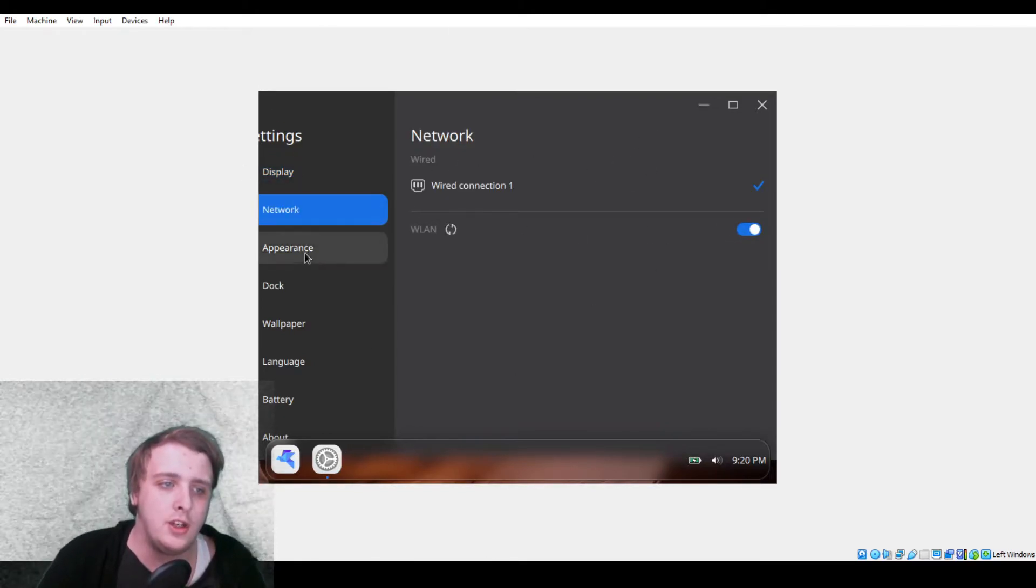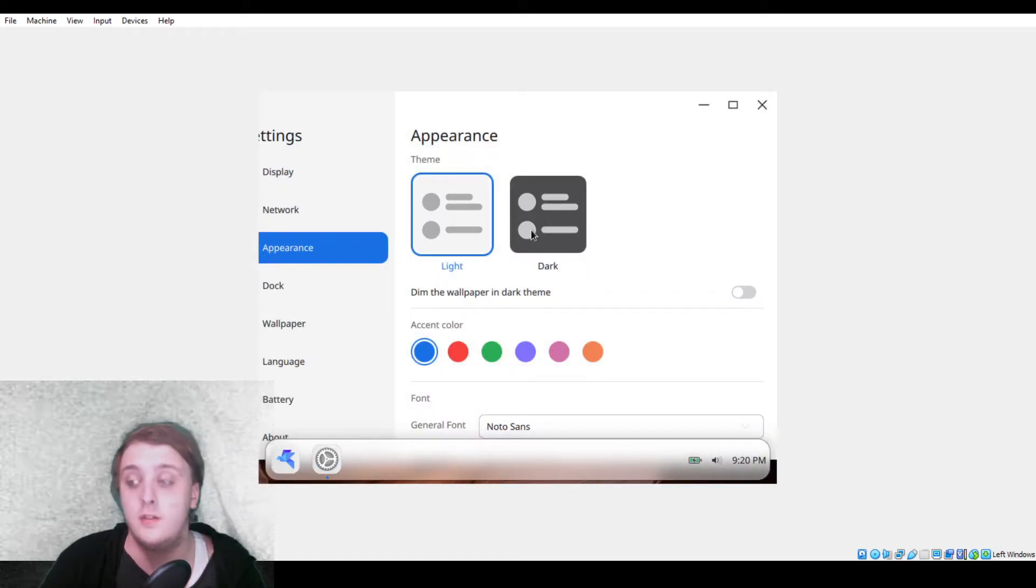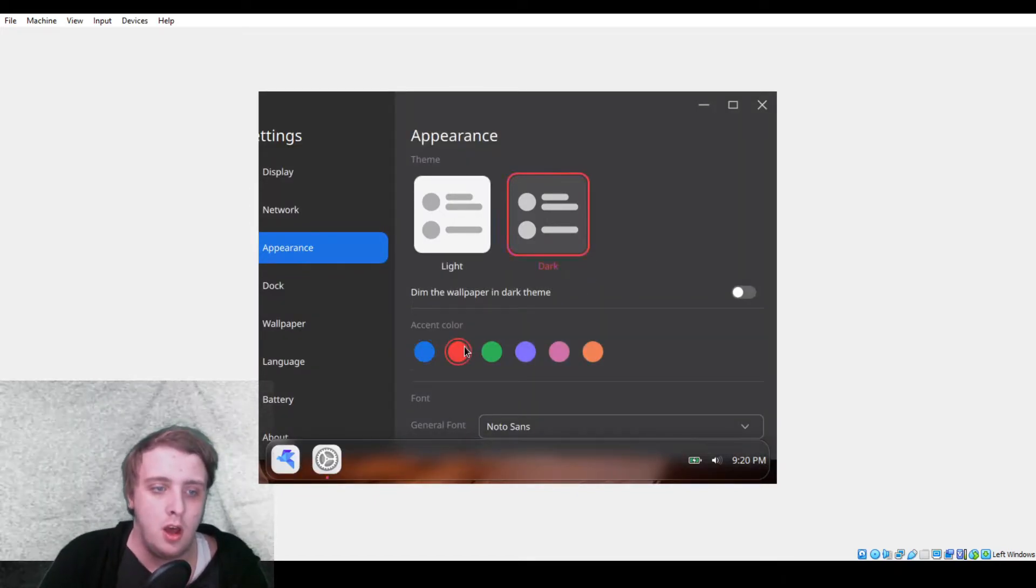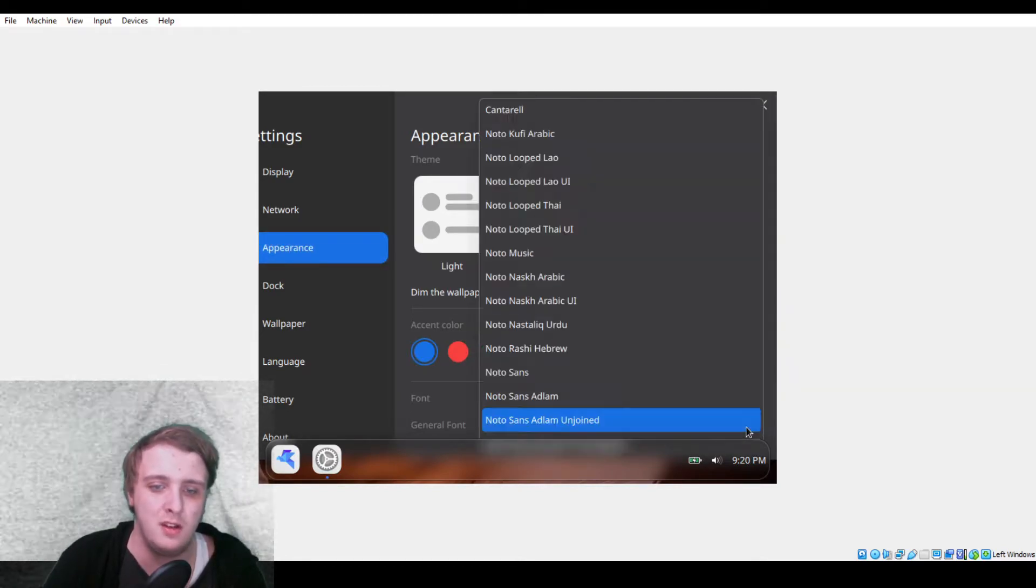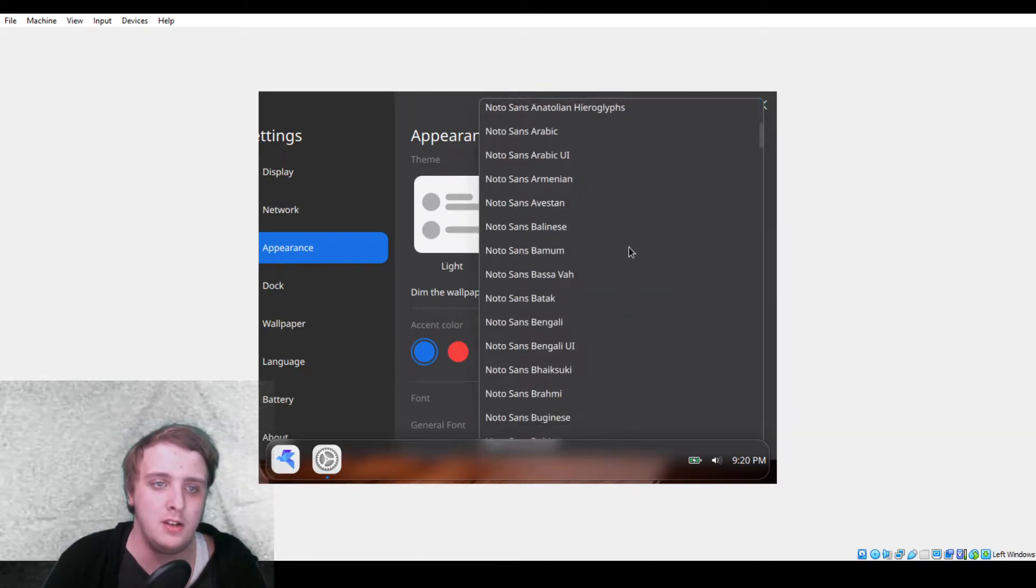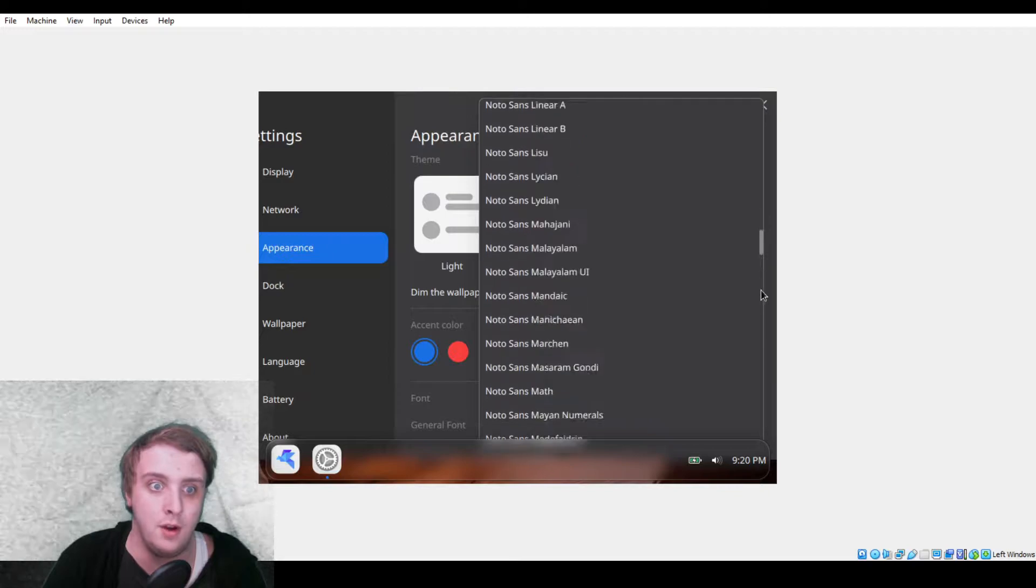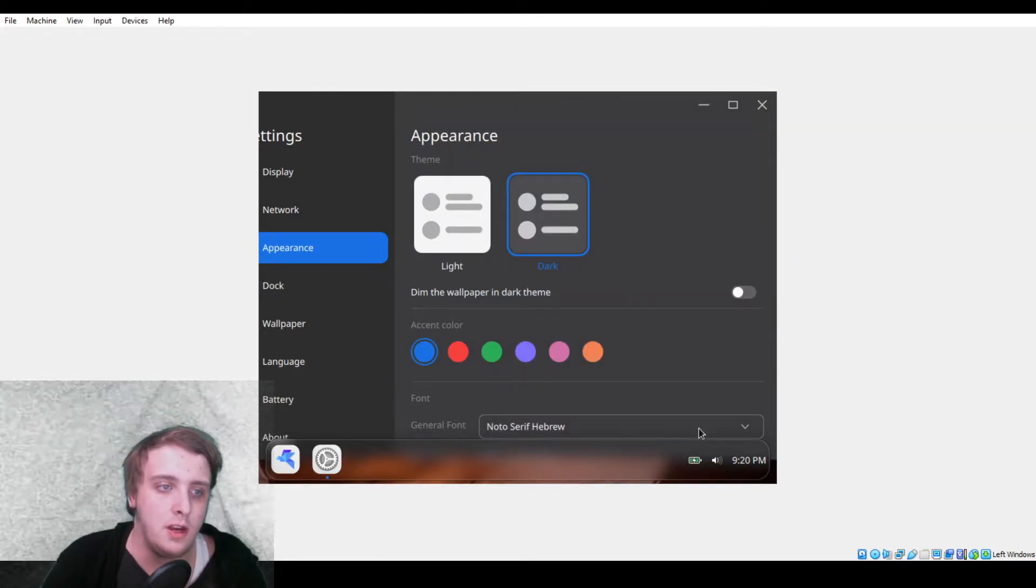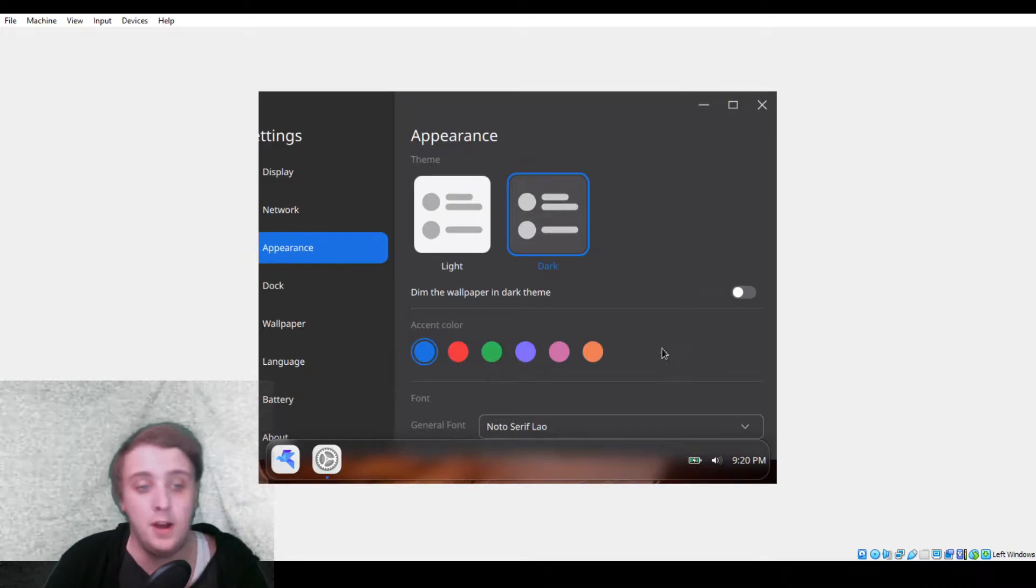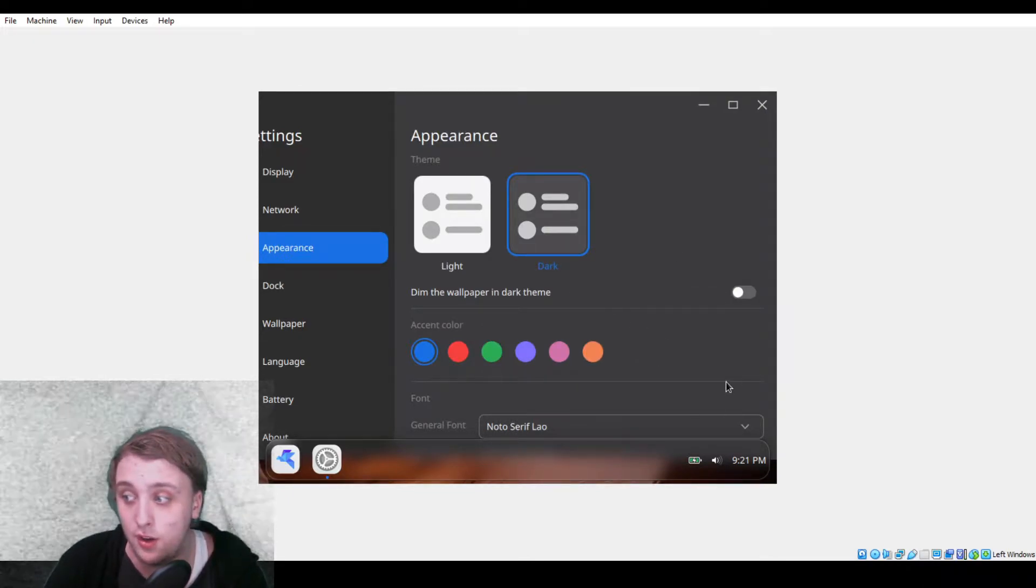You can do wired connection. You have your appearance which does work. It's default to light, I prefer dark. The accent color works. Font I assume works. Let's change it to something where we can notice the difference. There's a lot of Noto fonts. Sure, Hebrew I guess. This doesn't work yet, but again, this is early development.